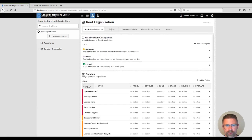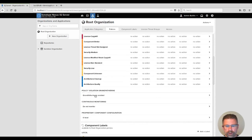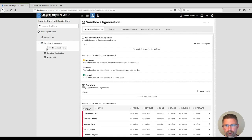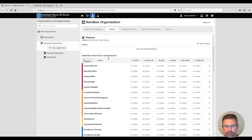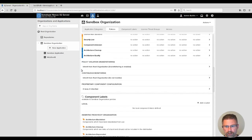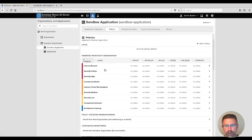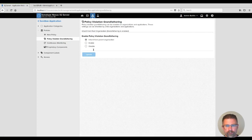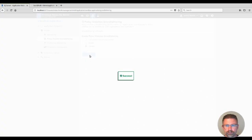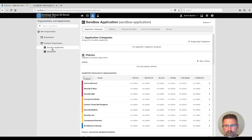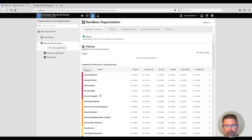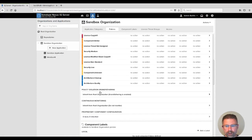A root organization has grandfathering enabled. You can come to our sandbox organization and we can notice that it's inherited from the root organization. On a per application basis we can go in and actually change that. Let's say we want to disable it, or maybe alternatively we want to enable it for the entire sandbox organization.